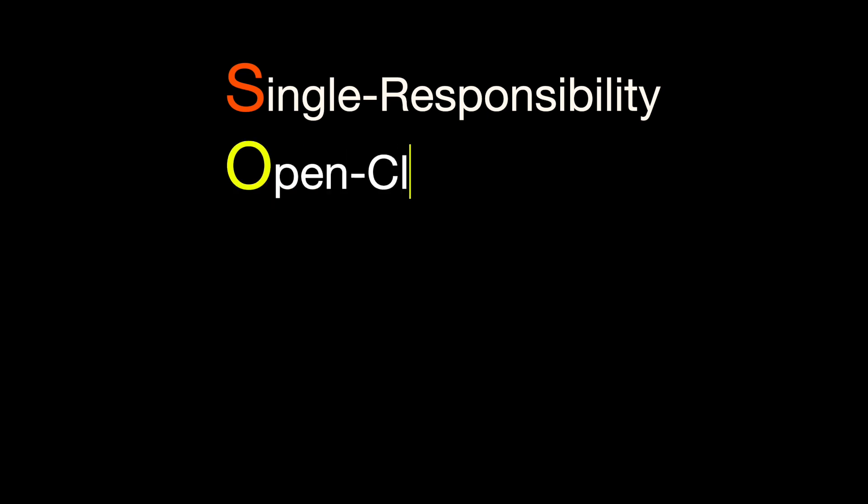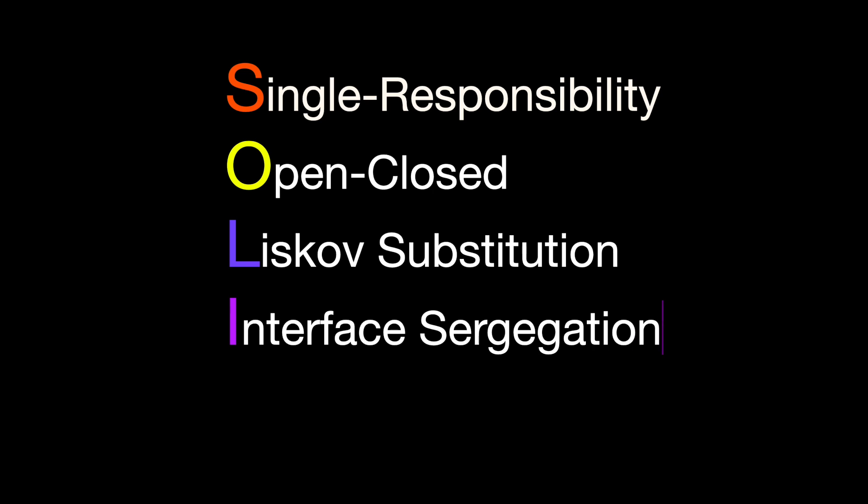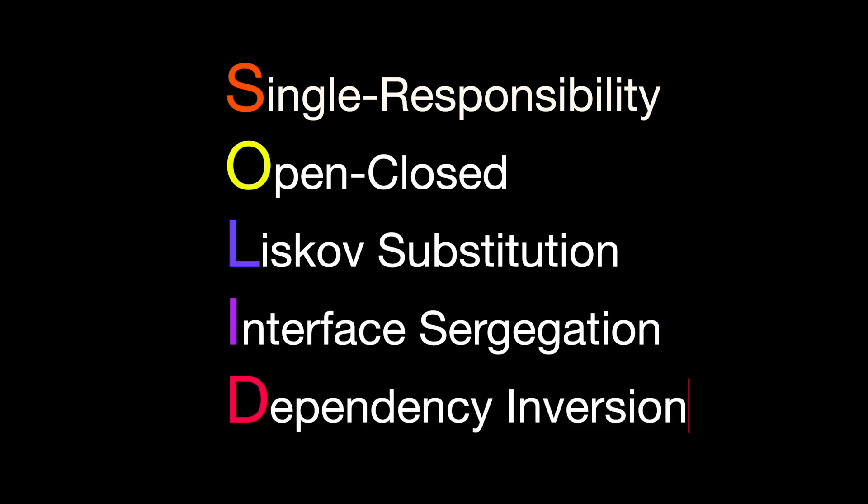The SOLID ideas are single responsibility, open-close, Liskov substitution, interface segregation, and dependency inversion.